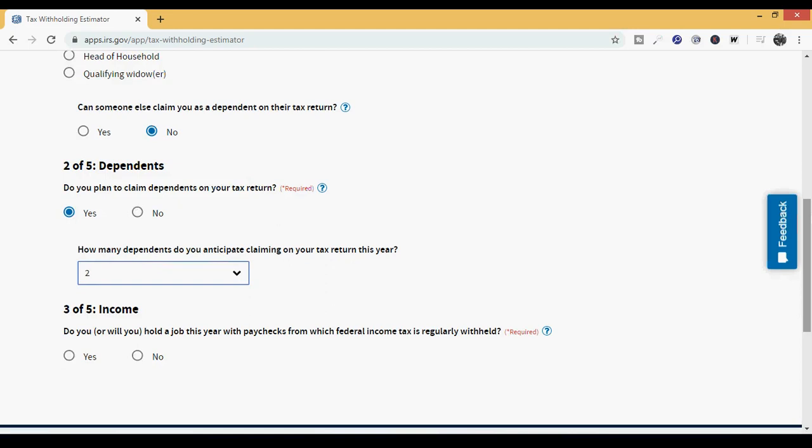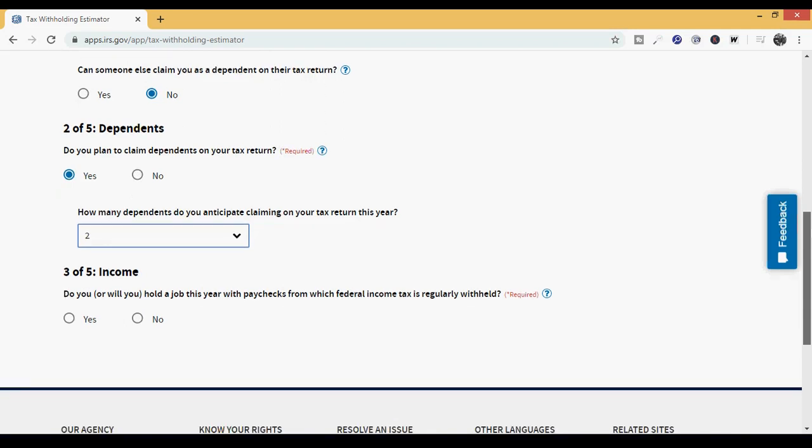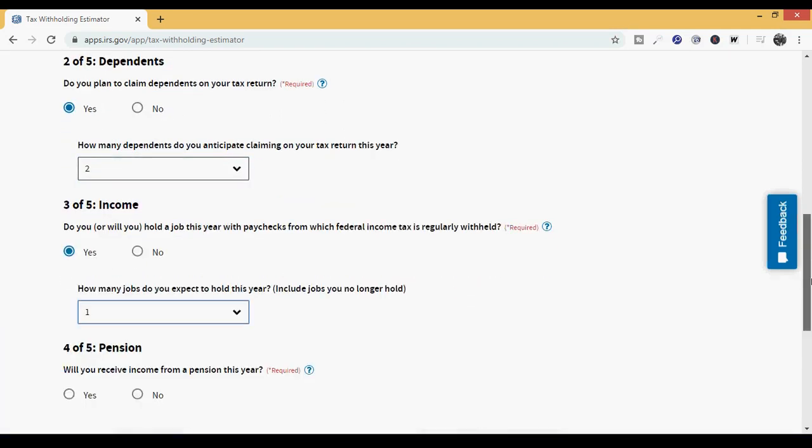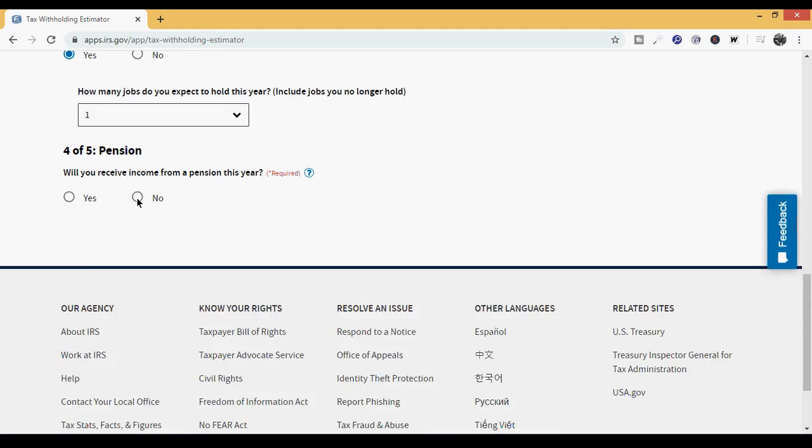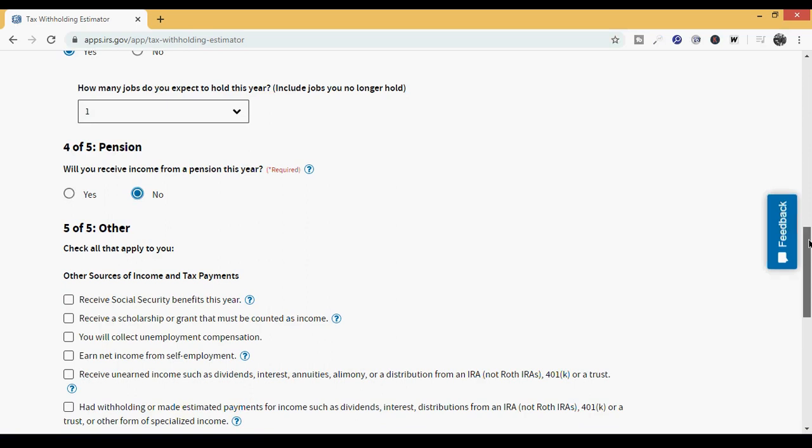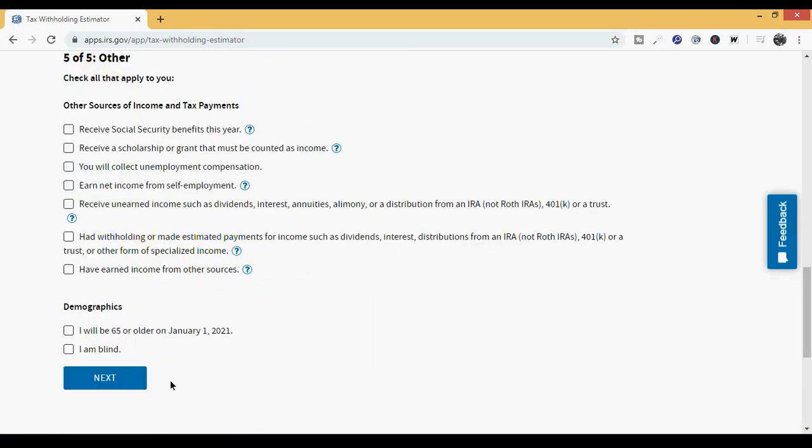Do you or will you hold a job this year with paychecks from which federal income taxes regularly was held? Yes. How many jobs do you expect to hold this year? One. Pension, will you receive income from a pension this year? No. And the government wants to know if you have other sources of income and tax payments coming in, Social Security, scholarships, unemployment. We're going to leave all of those blank. And the demographics, we will not be 65 or older on January 1st and is not blind.